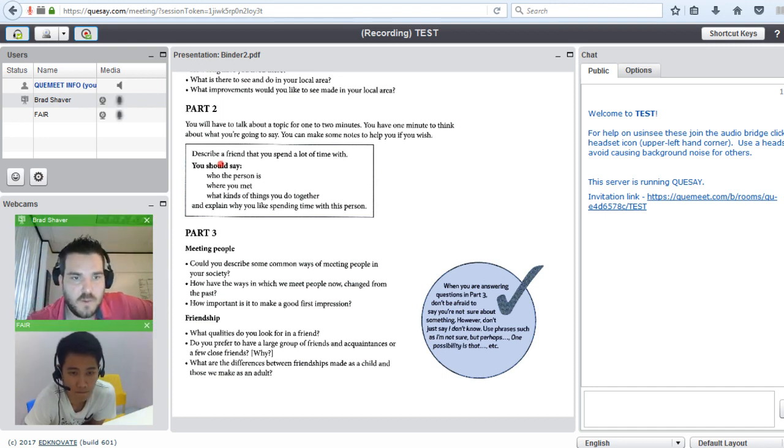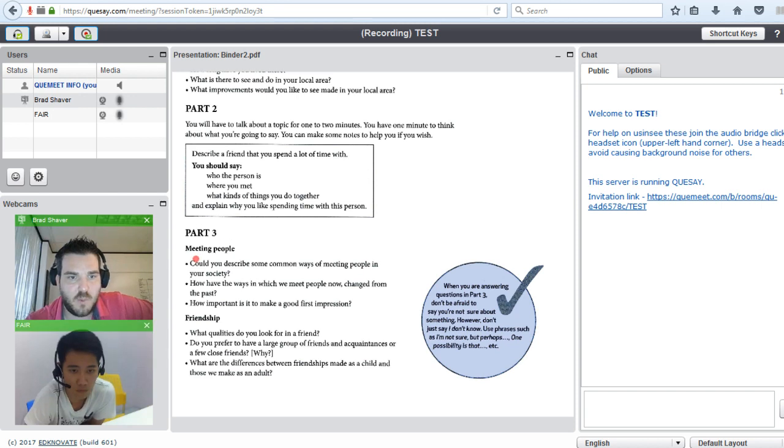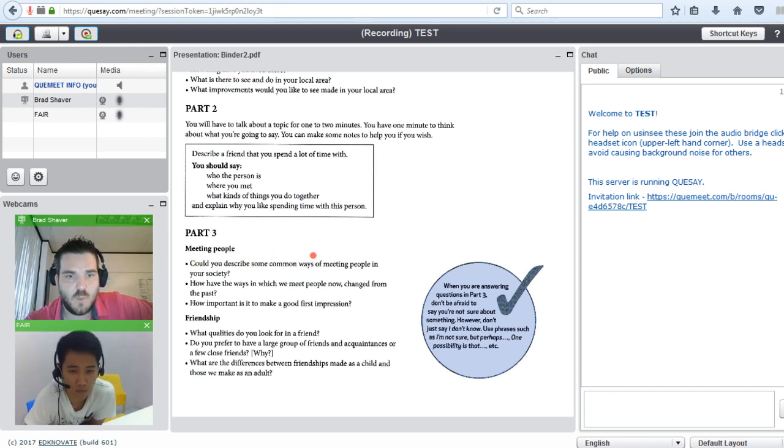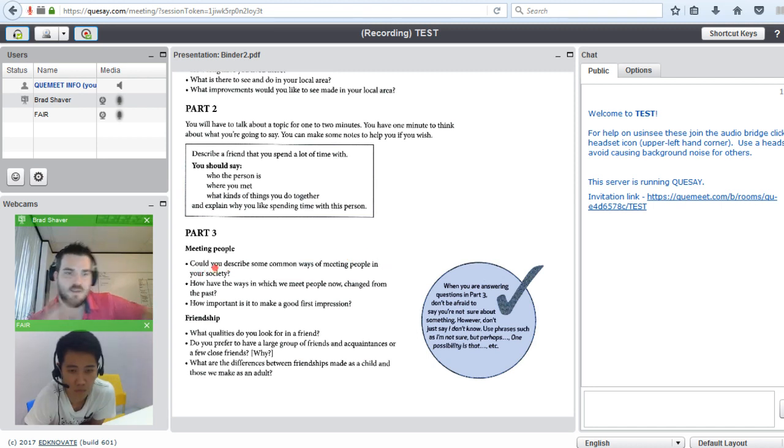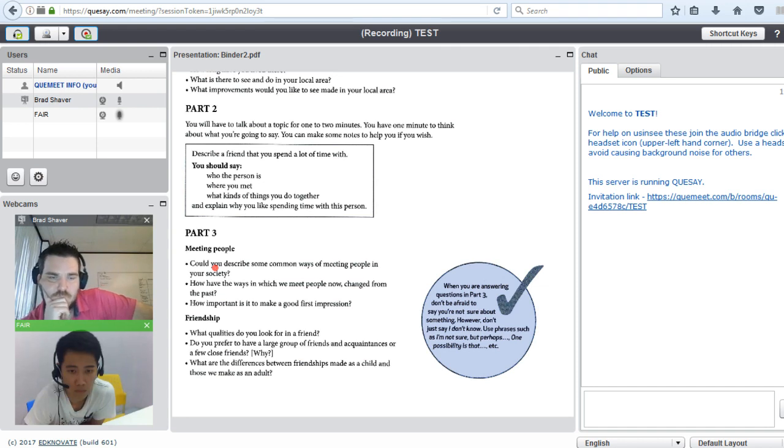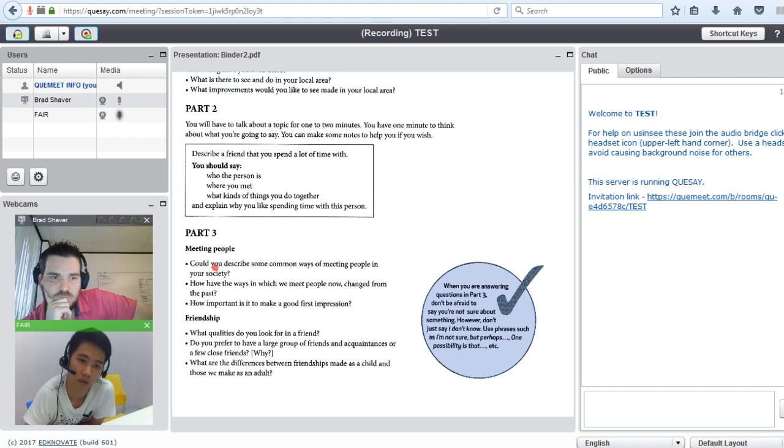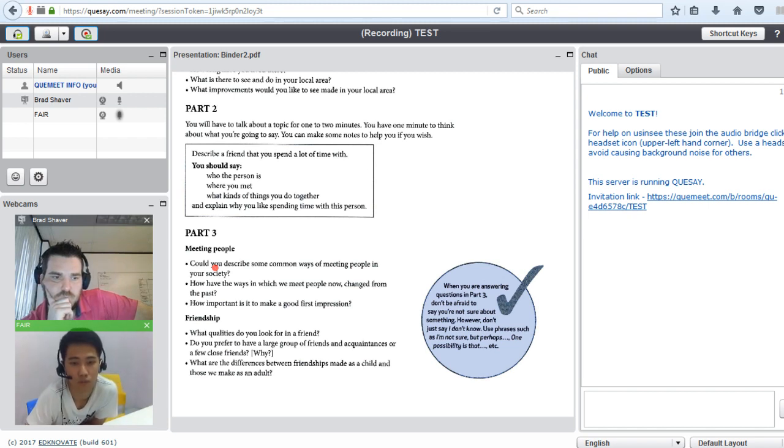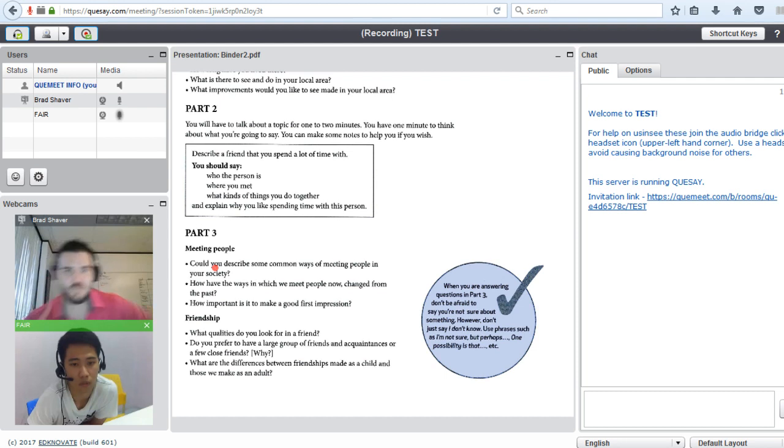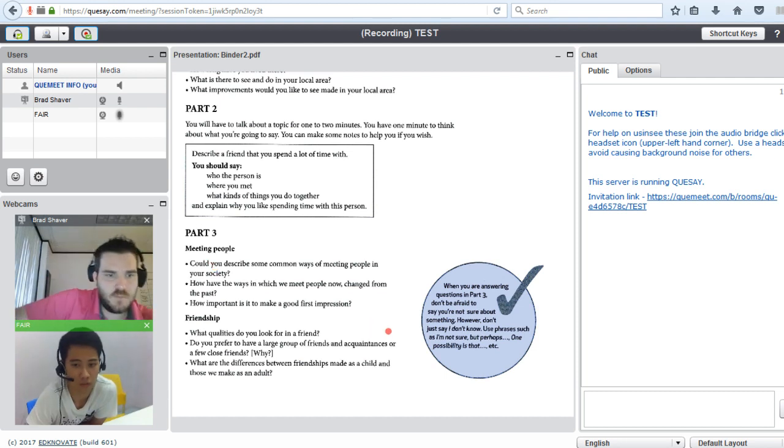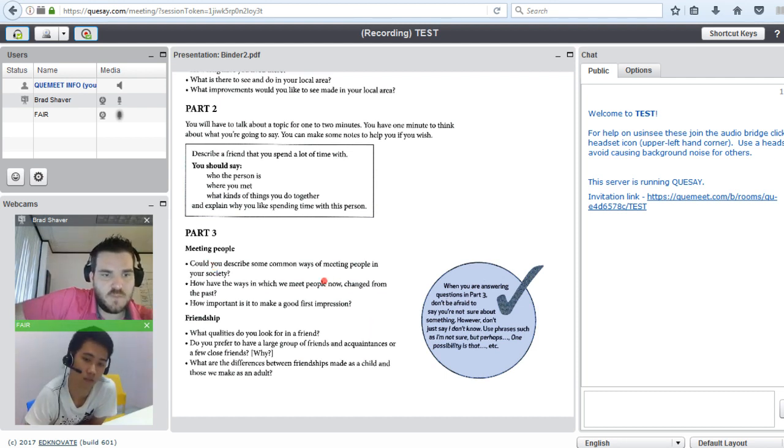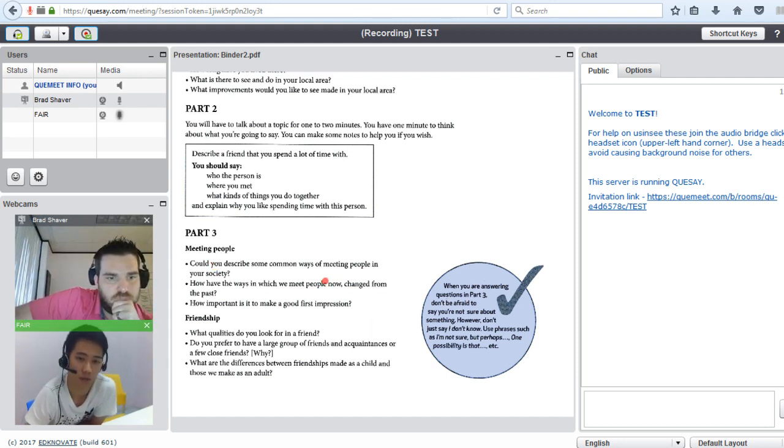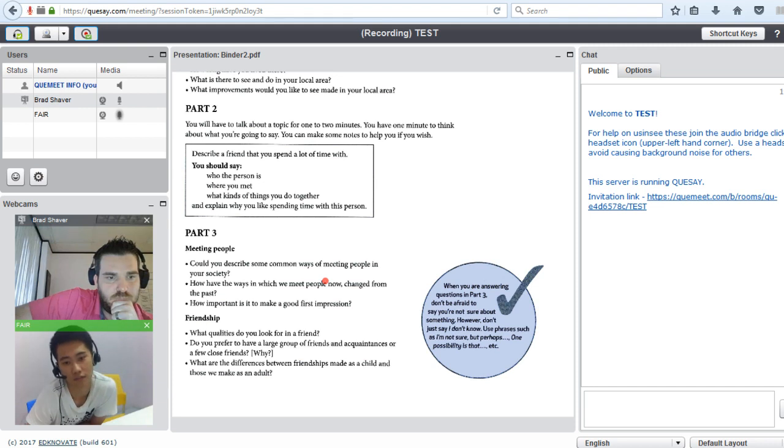So, meeting people, could you describe some common ways of meeting people in your society? The way to meeting people in my society is go to the park and talk with him.